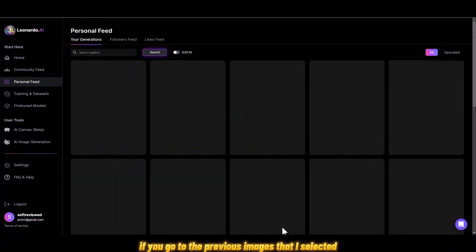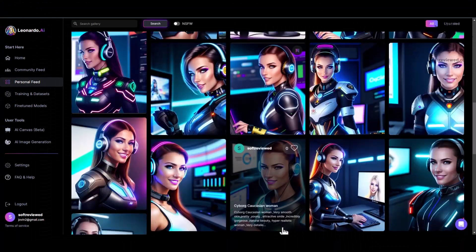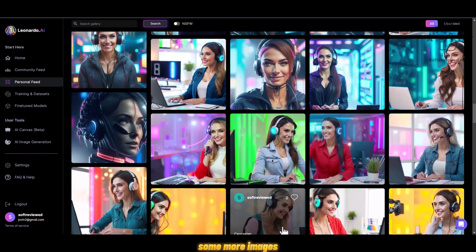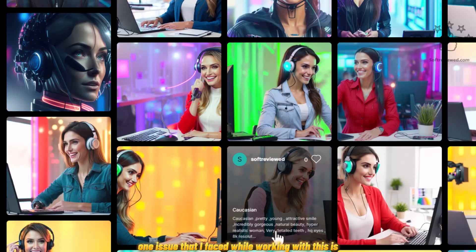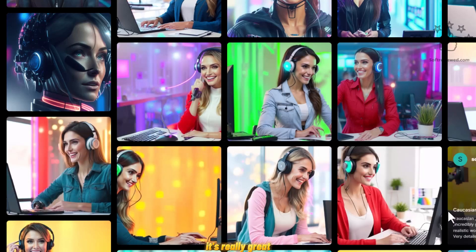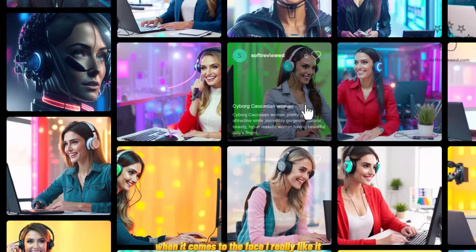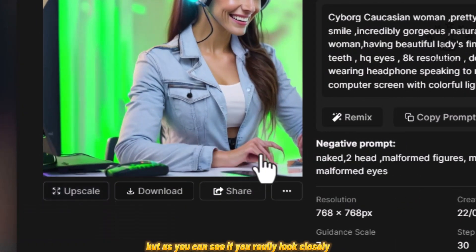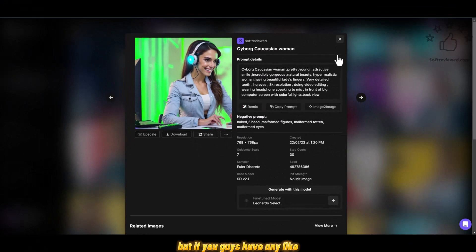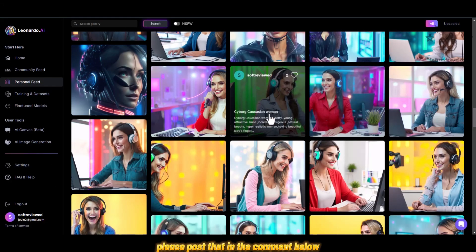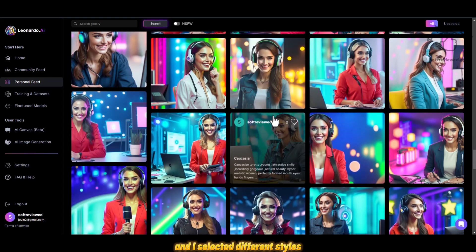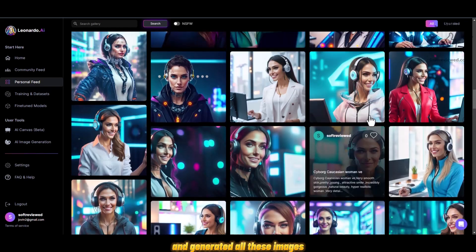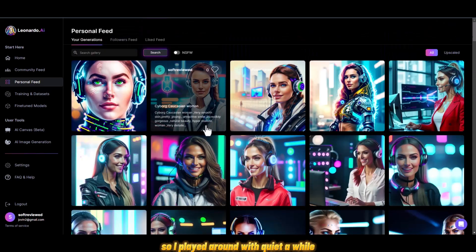Looking at more example images — one issue I faced is that it's really great when it comes to faces, which I really like. However, if you look closely, the fingers don't come out that great. If you have any tips or tricks to fix that, please post in the comments. These images were all generated using the same prompt but with different styles selected.